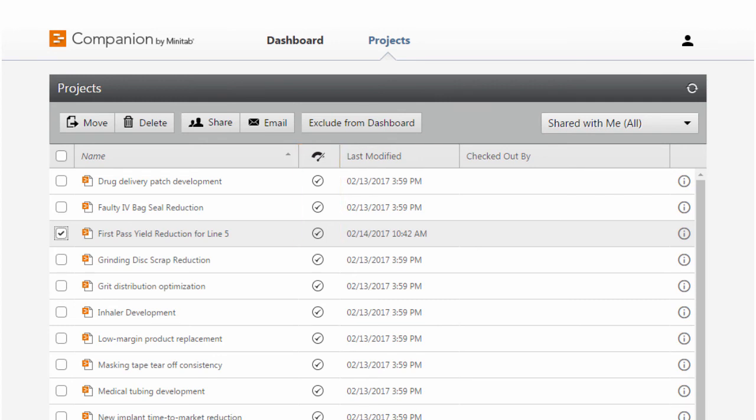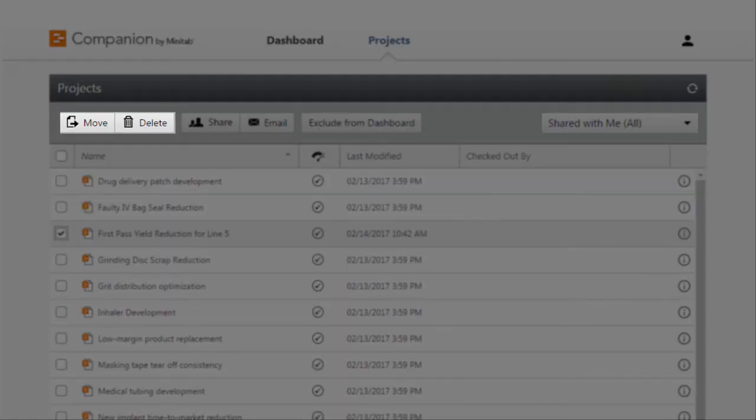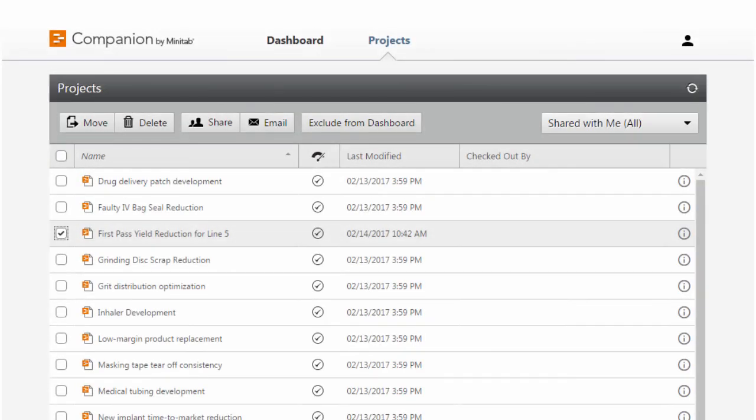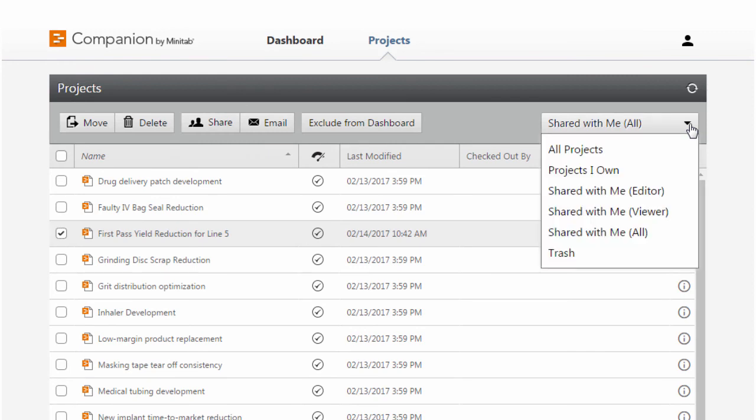In addition to the options we've discussed, you can also move or delete projects. Projects in folders that you delete are moved to the trash. You can access the trash from the drop-down here, then you can choose to restore the files or folders or permanently delete them.